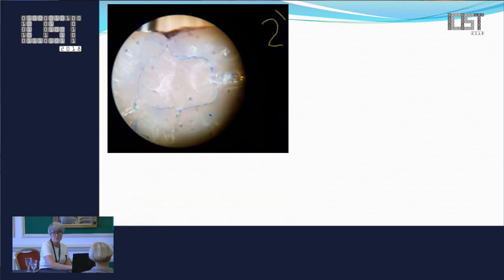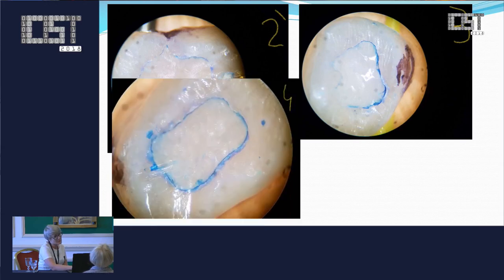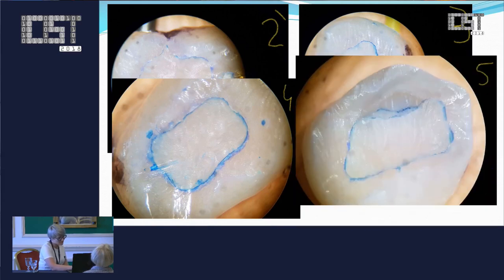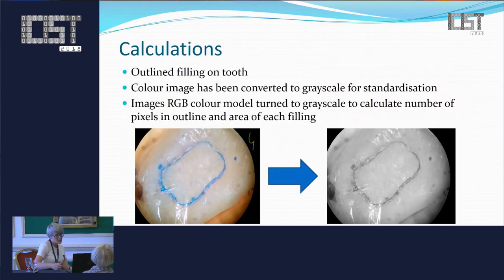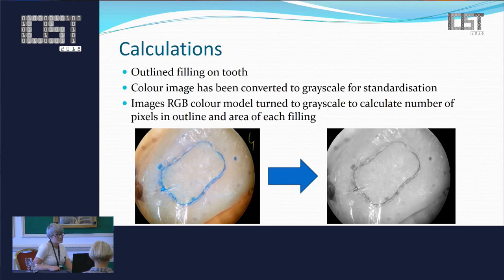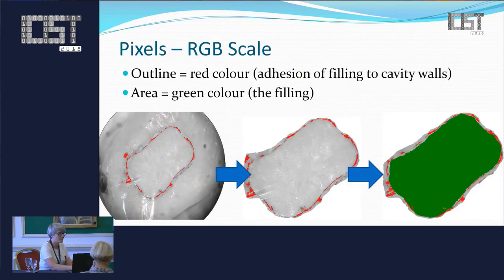After filling the tooth, we used a dye to make the border between the filling and the tooth structure visible, then took a picture using a dental microscope — Zoomox — with a magnification of 20. The dye material is methylene blue, very common in dentistry and especially in endodontics. These pictures were sent to colleagues at the institute of mathematics, who converted them to grayscale for standardization, then turned the RGB color model to grayscale and calculated the number of pixels in the outline area and the area of the filling. The outline of the filling was marked in red — this is the gap we as dentists are most interested in — and the filling was marked in green.